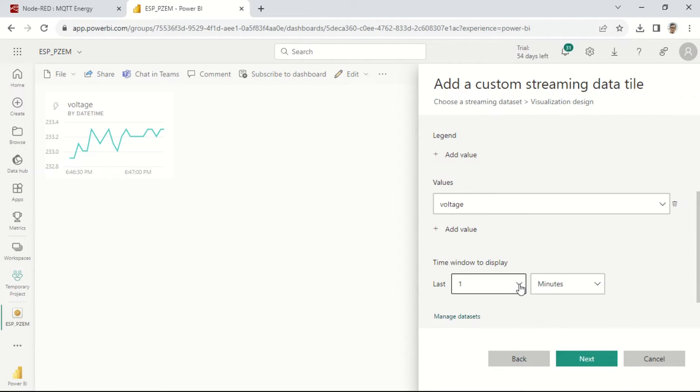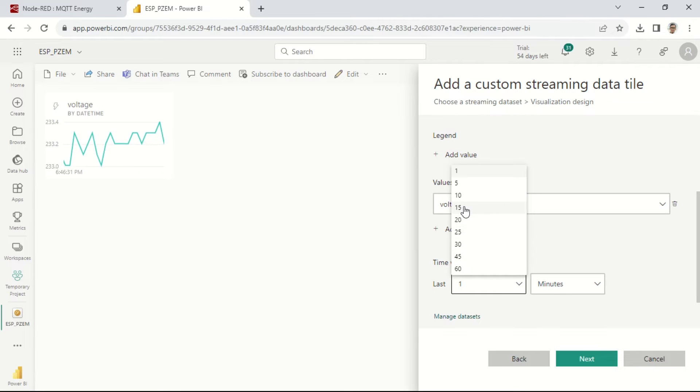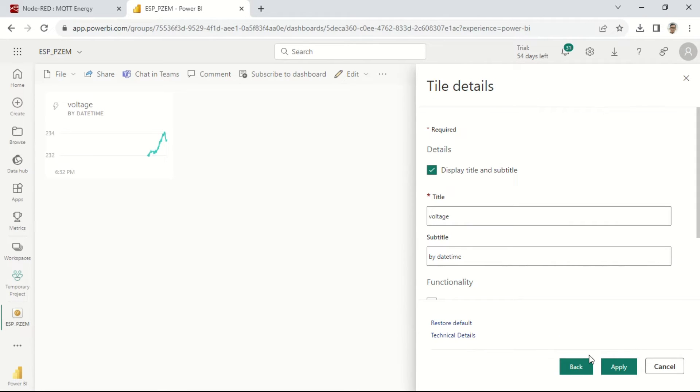Next, select the time window to display. I'll choose 15 minutes. Click Next, then Apply.